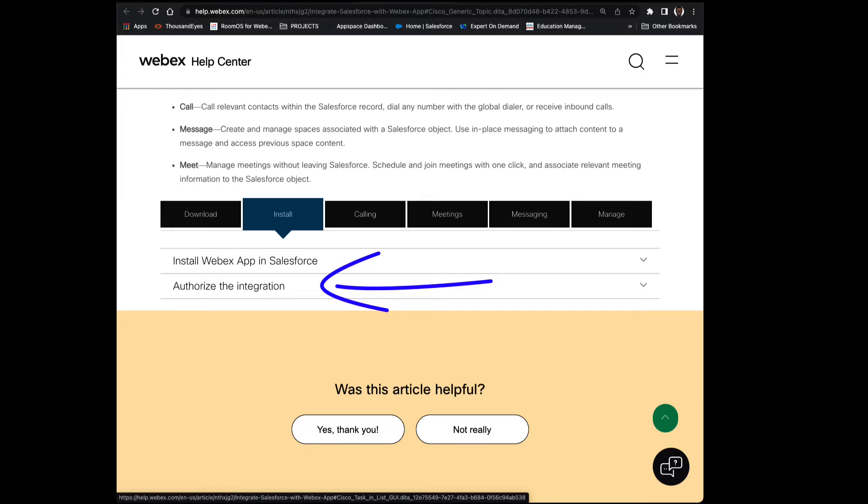Just a few tips for those joining only for this section. Please go ahead and clear your cache. And I think it goes without saying, but please make sure that you have access to your Salesforce environment.